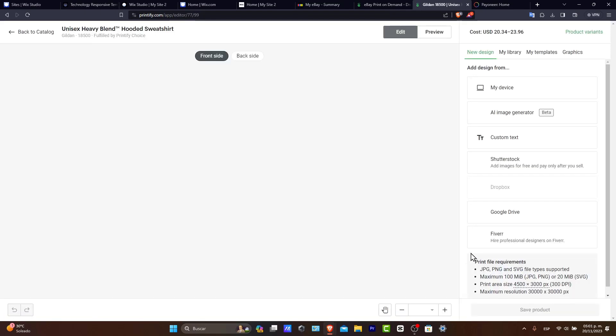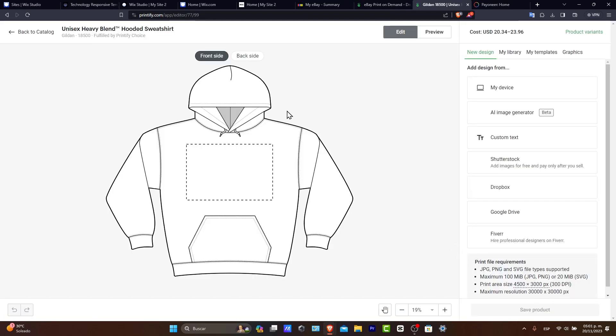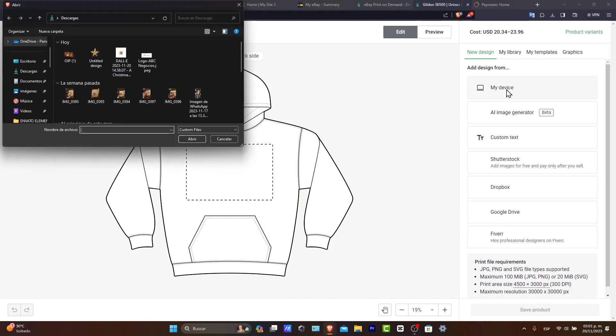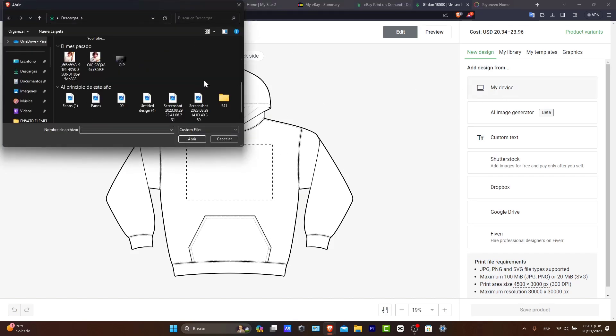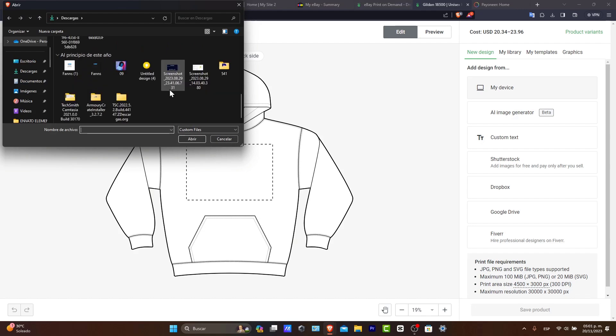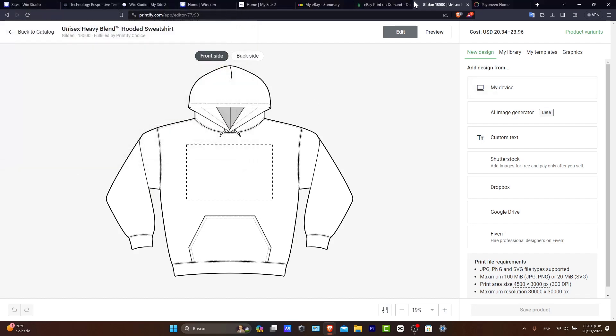And this is the part where you want to import your design, your custom design that you already have. So if you don't have a design, you don't have to worry. You can create one totally for free. But in this case,